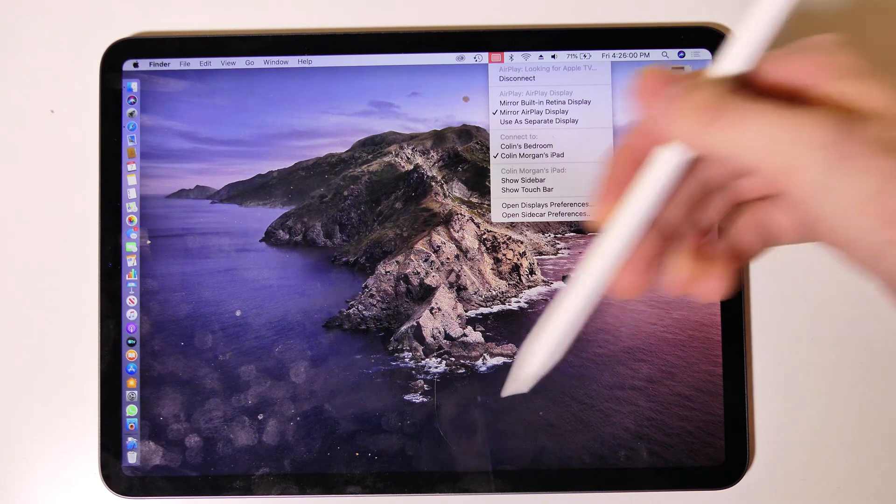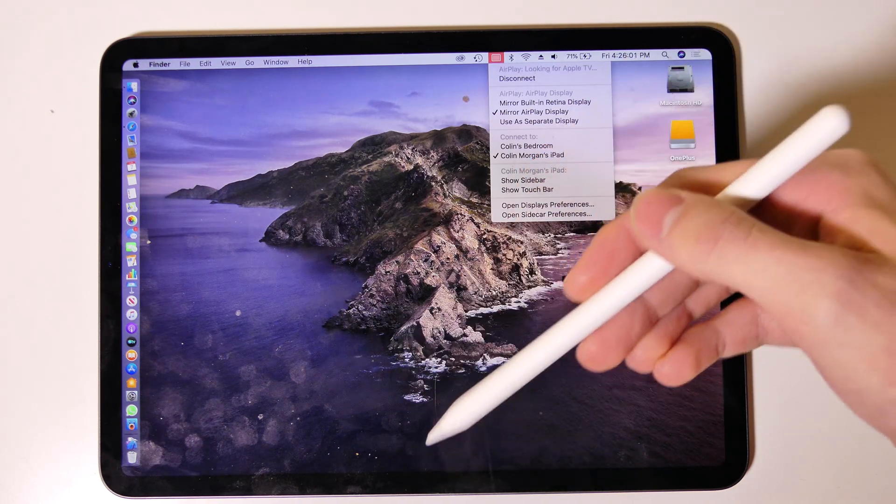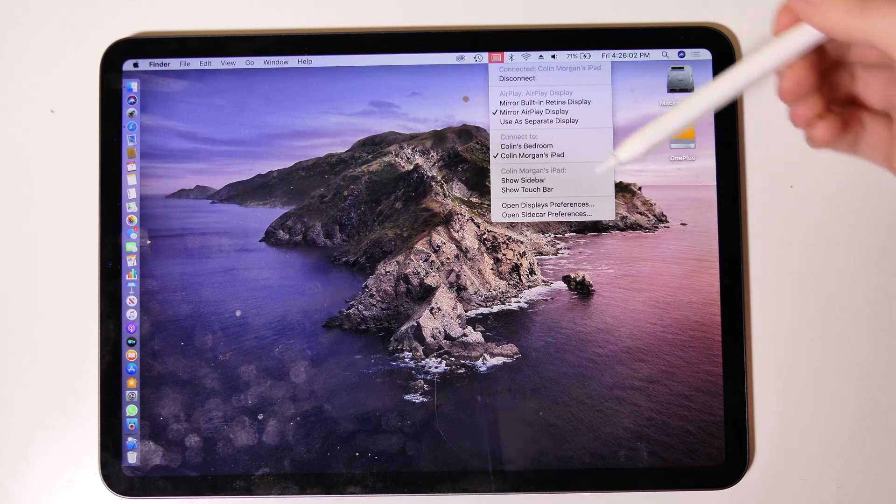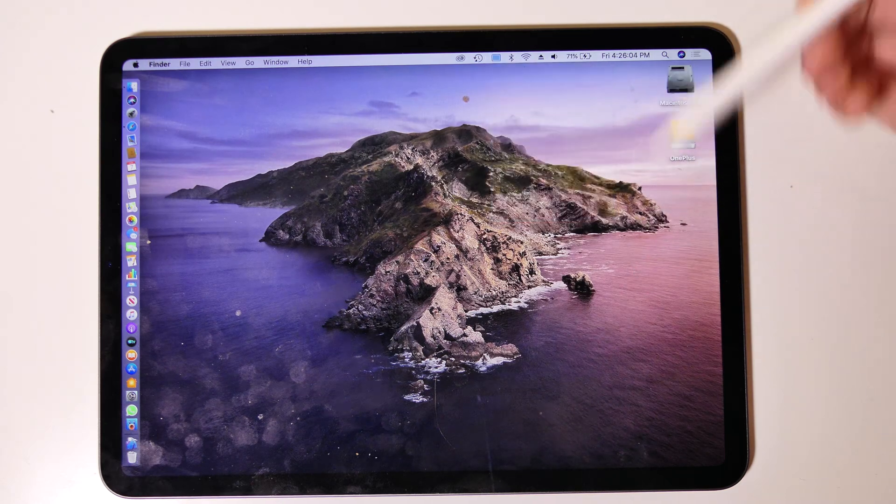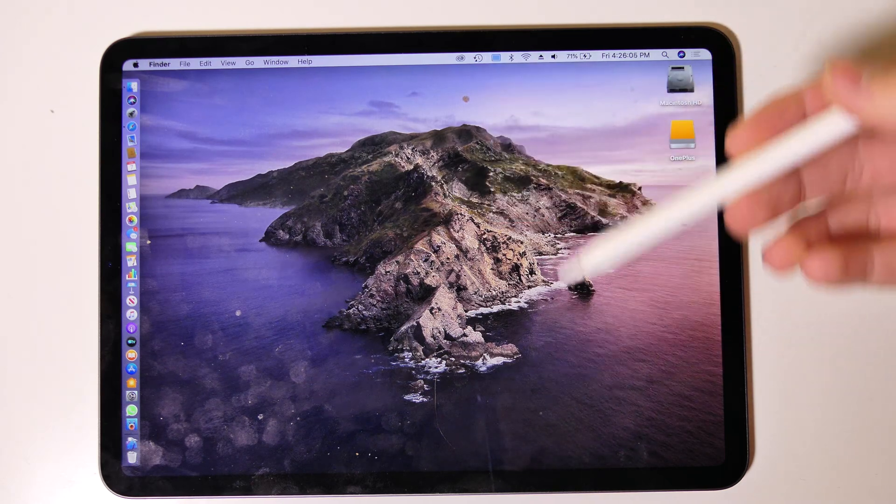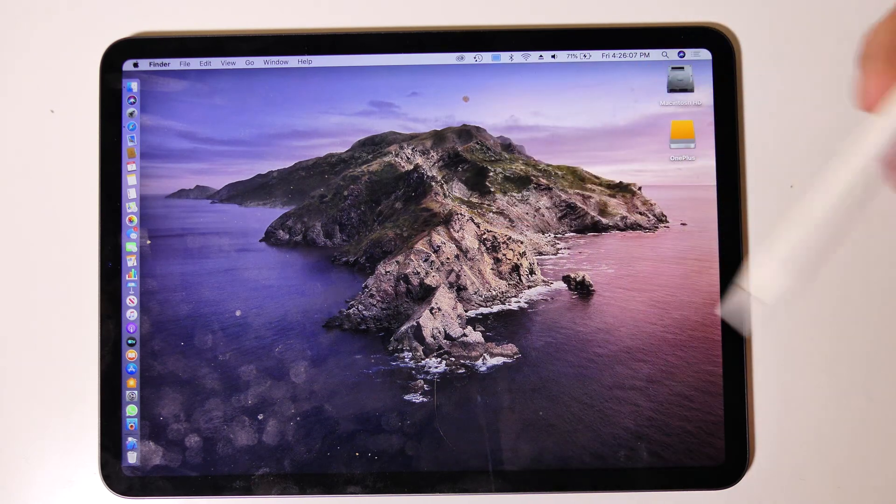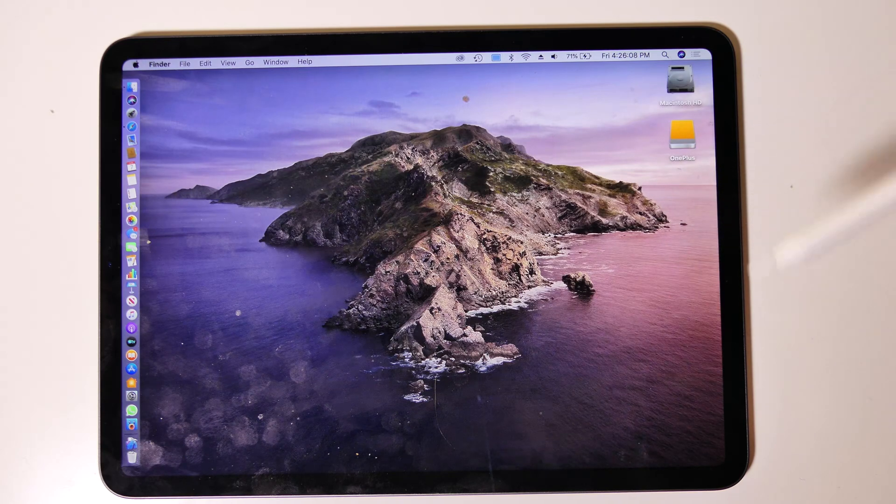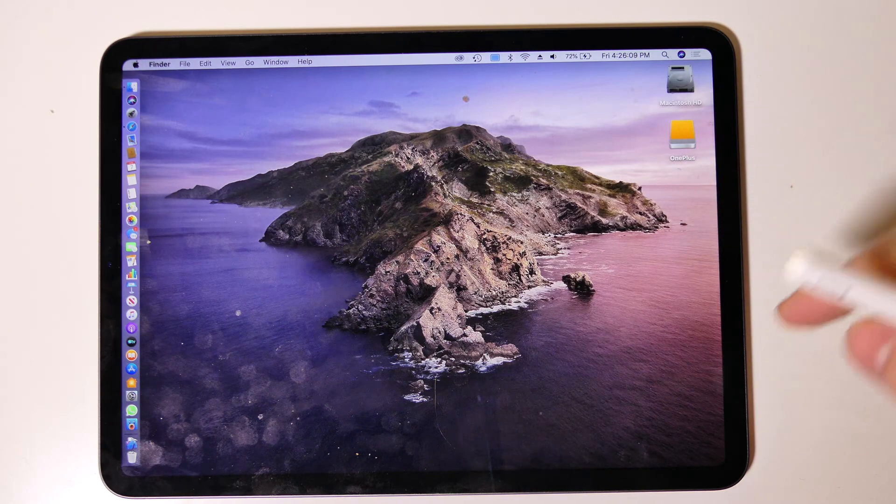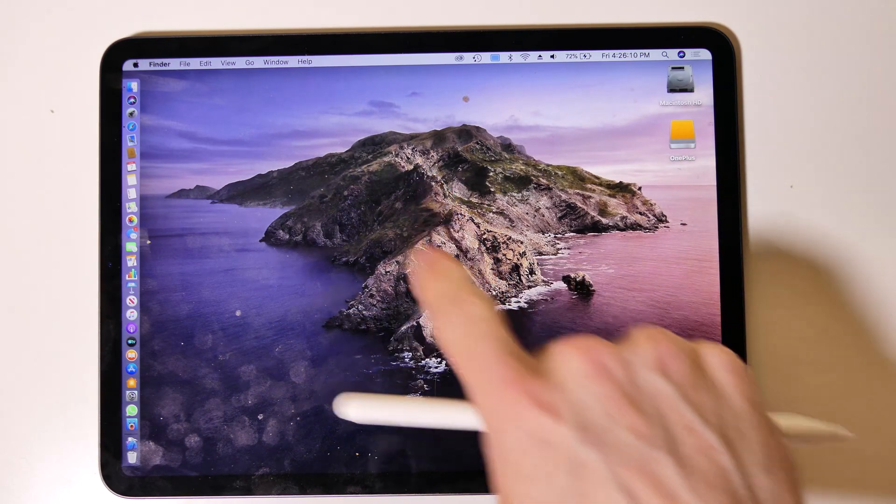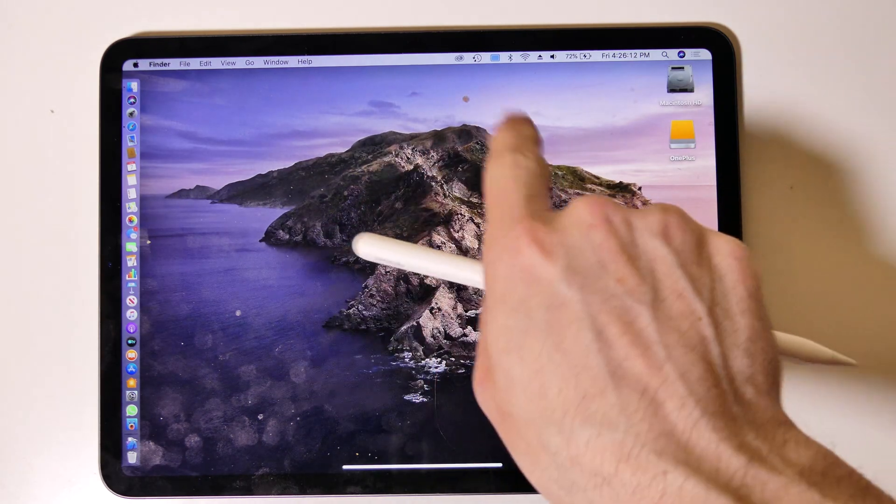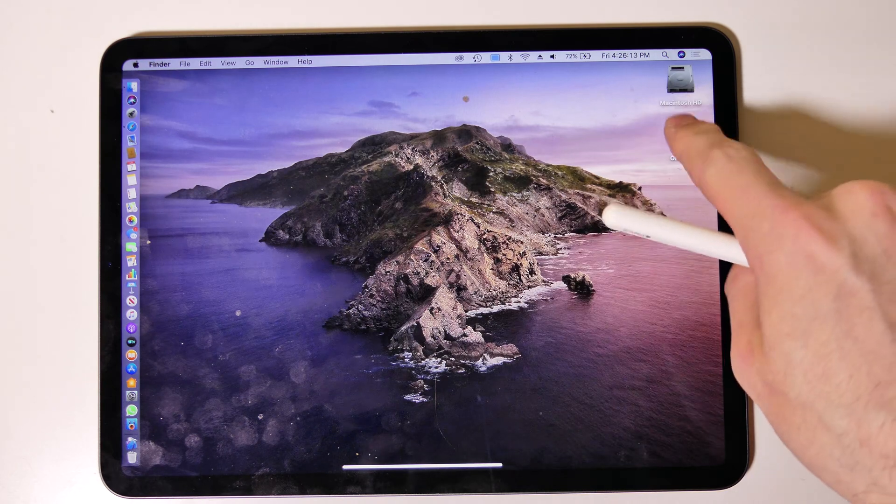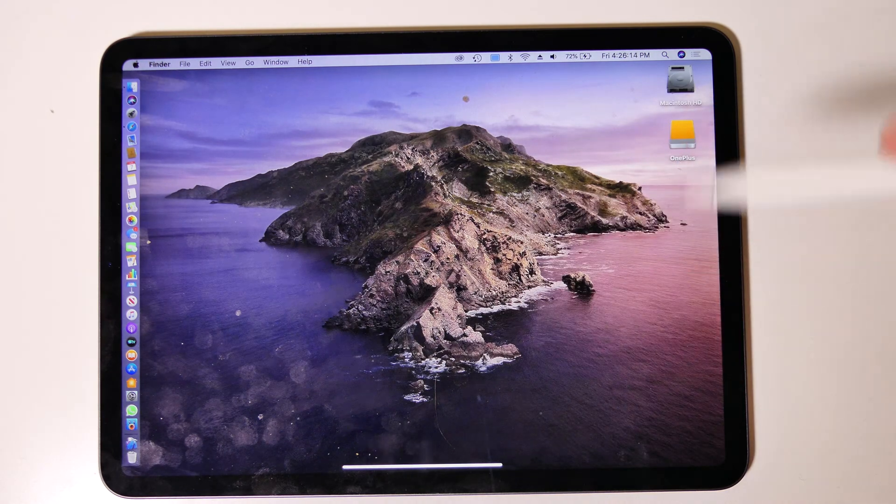You can also turn on the sidebar and the touch bar as well. I'm not going to turn that on right now because in the beta it kind of messes up the resolution, but you can show the touch bar if you have a touch bar Mac and want to use those features. Right now it's interactive, you have to have an Apple Pencil. If I just touch it's not going to do anything, I can't click on anything.